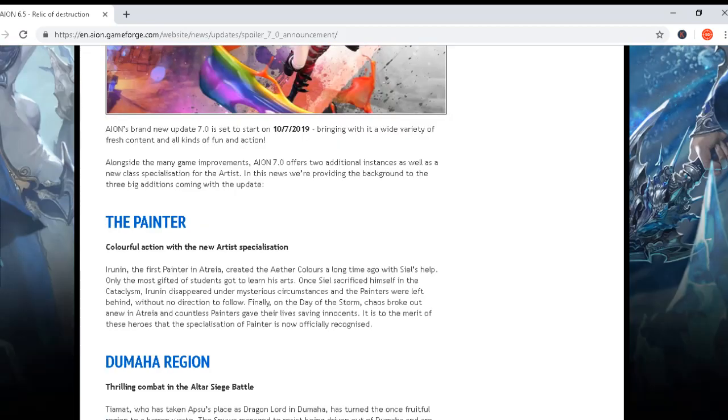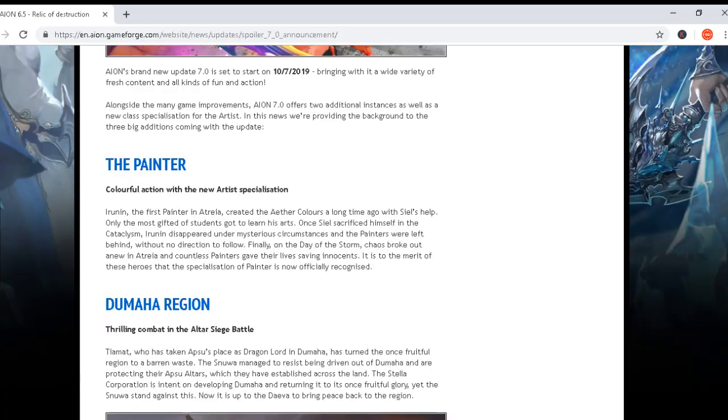Okay, let's see the first edition: The Painter - colorful action with the new Artist specialization. Irunin, the first painter in Atreya, created the Aether colors a long time ago with Heal's help.